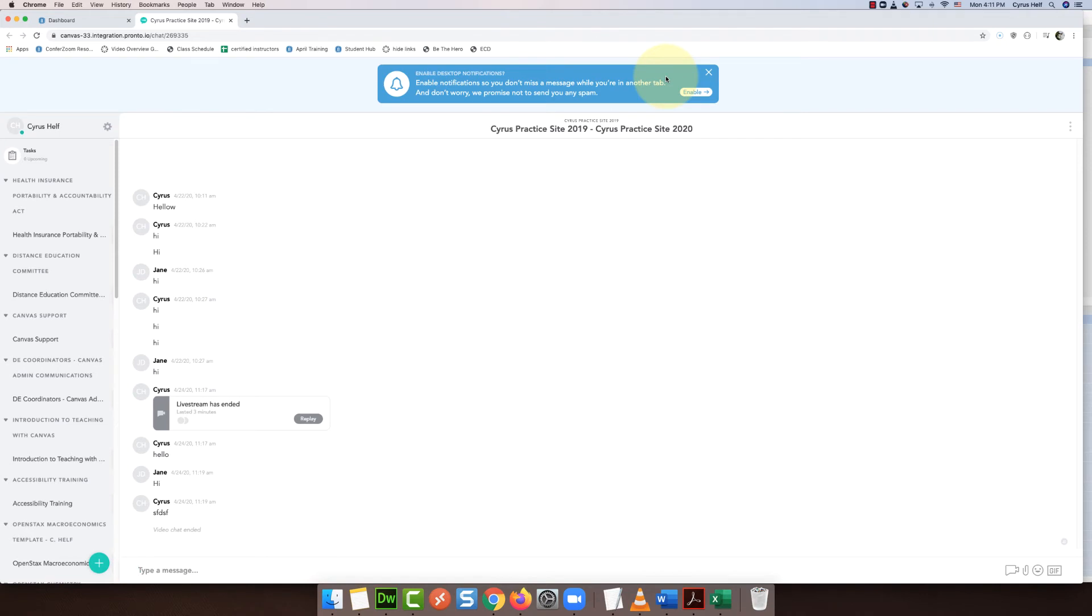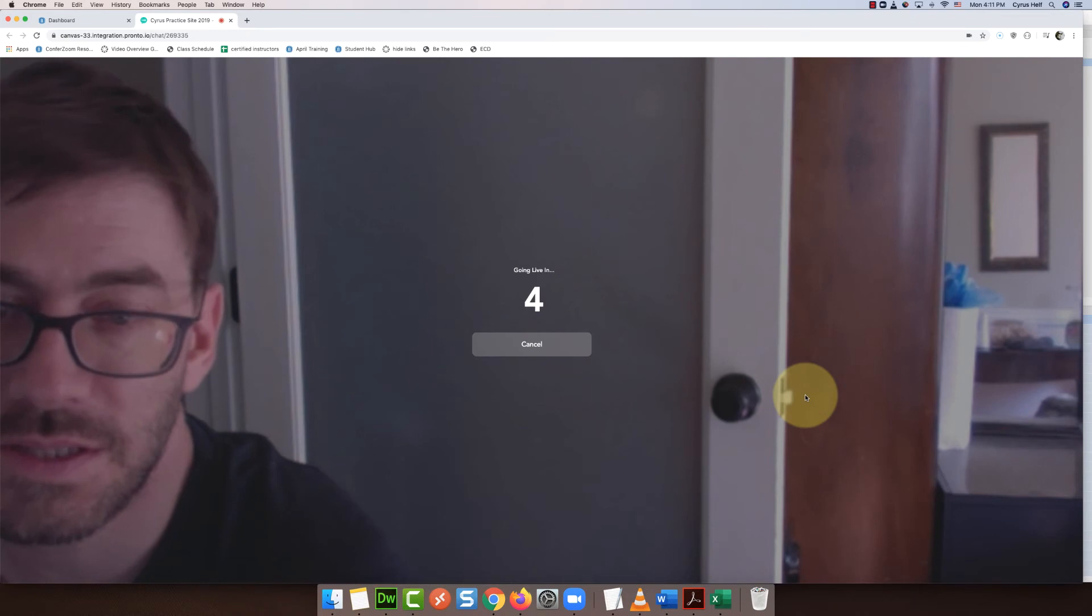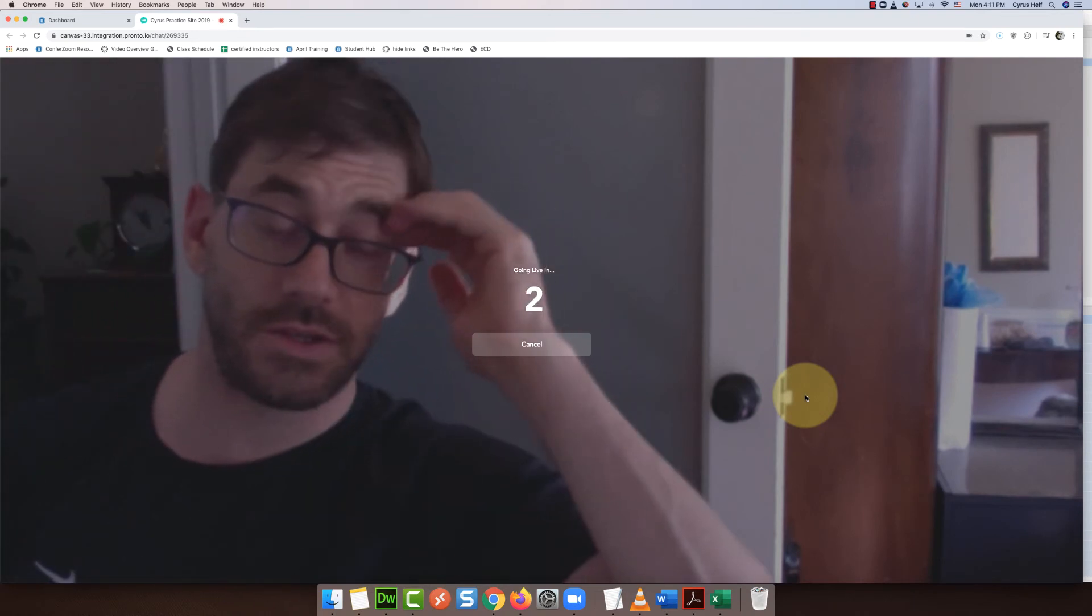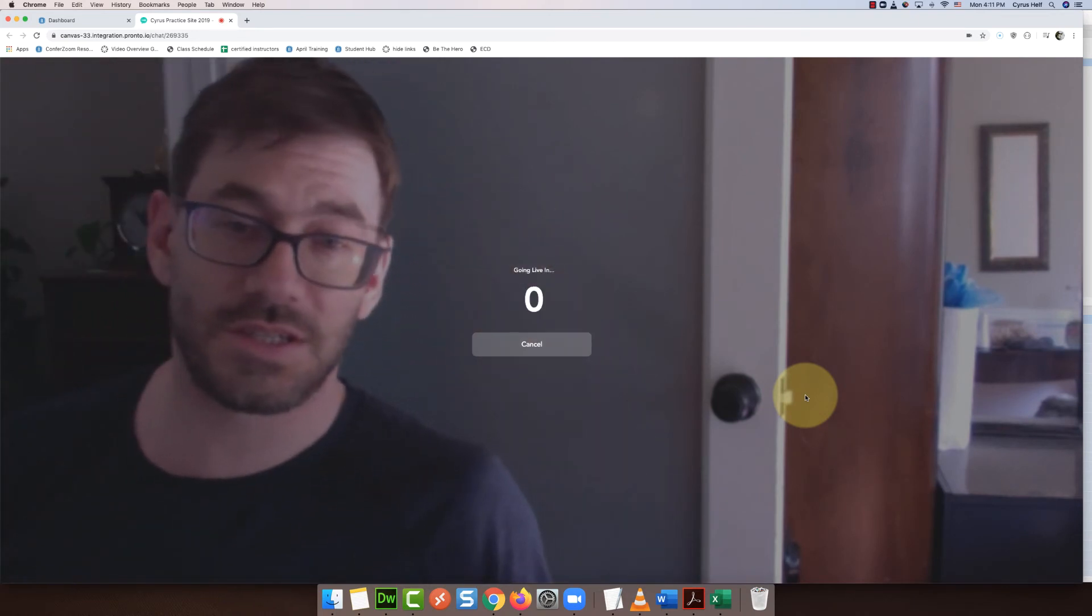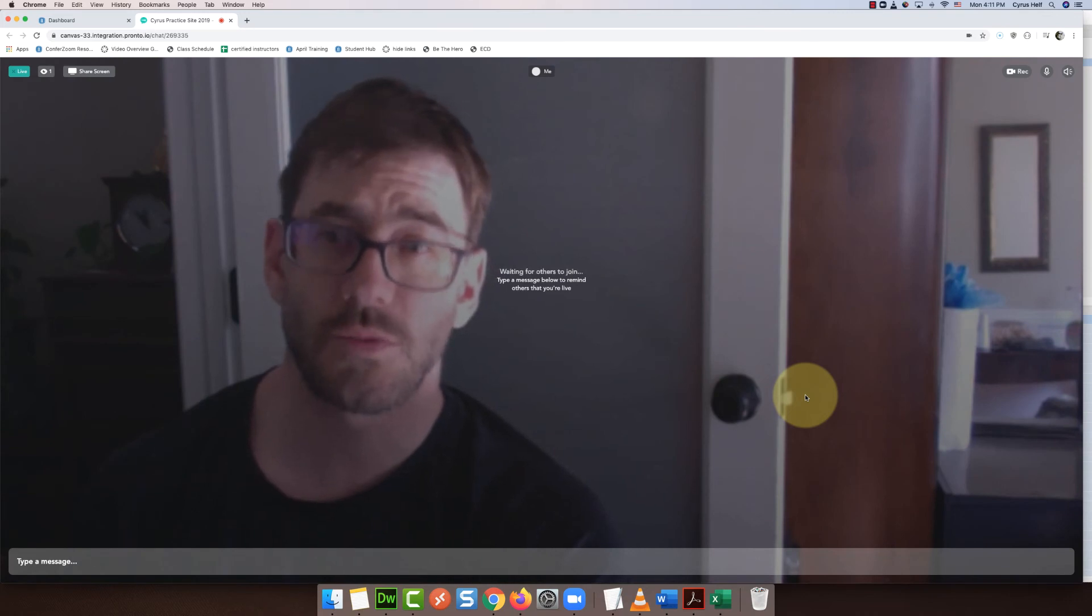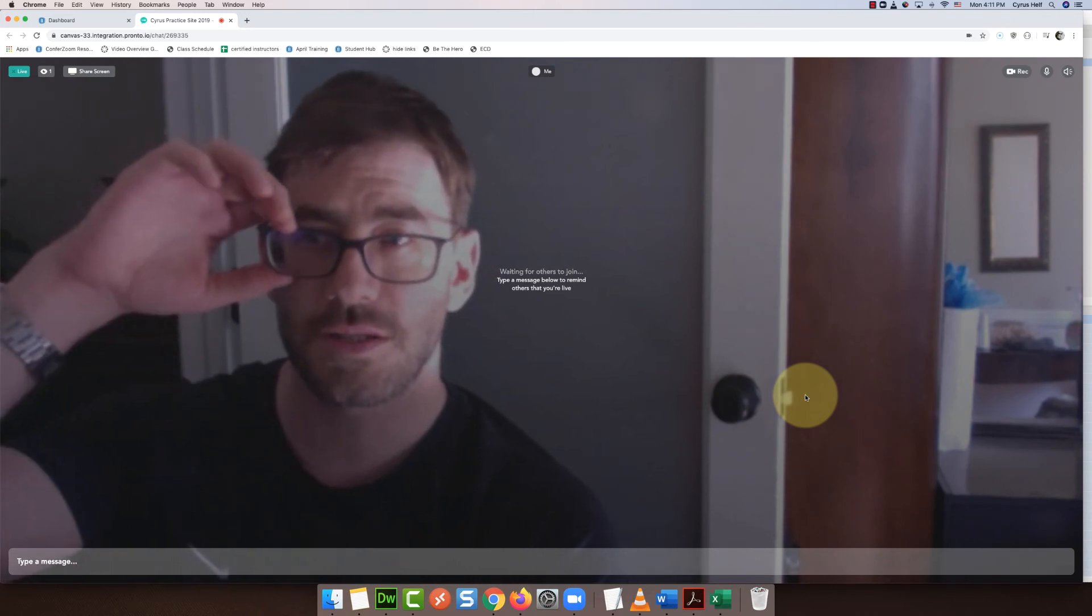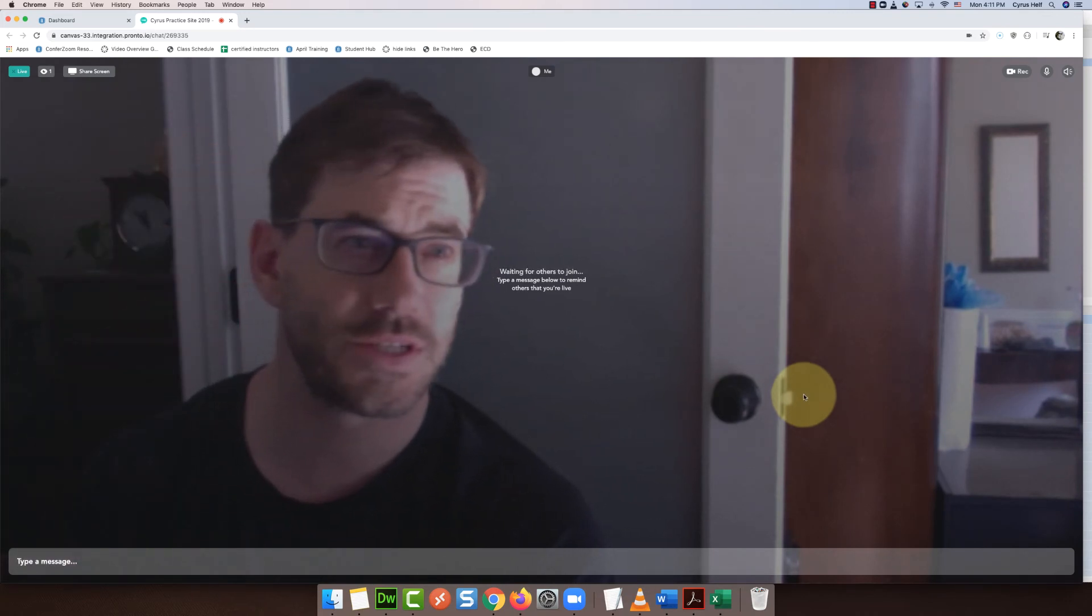So once you're here you just need to simply click on this icon with the video camera. And the thing I like about this is there's not much you have to do. It's just going to start. So after the 3-2-1 the meeting starts and you'll see it's very simple.